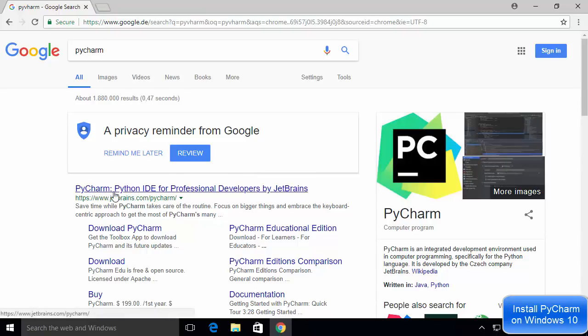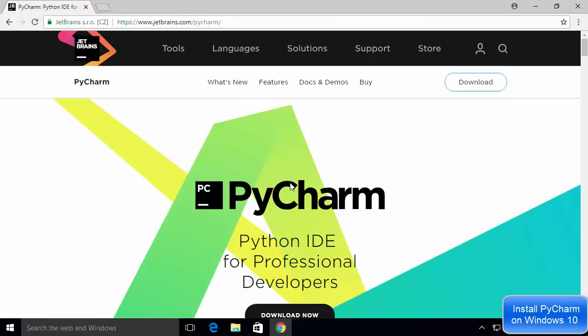The first link that appears will be from jetbrains.com/pycharm. JetBrains is the company behind this IDE, and they are famous for making very good IDEs. JetBrains has also created other IDEs like Android Studio, IntelliJ IDEA, WebStorm, and many others that are popular among developers. Go ahead and click on that link, and you'll be inside the JetBrains website.